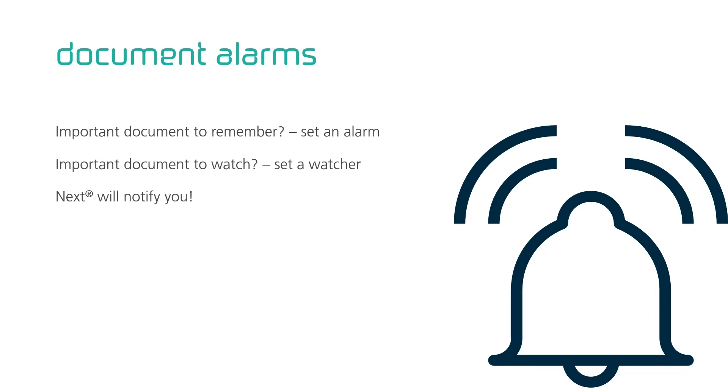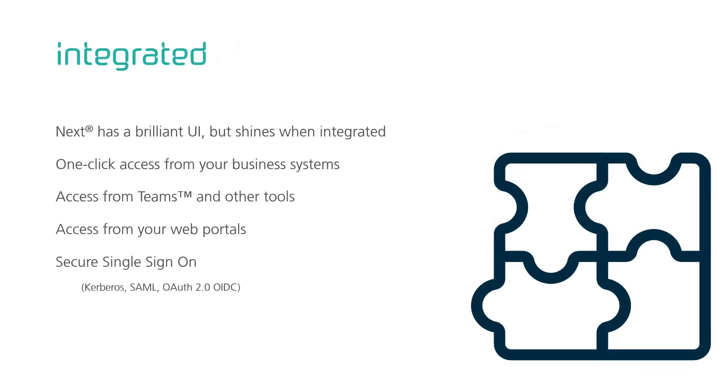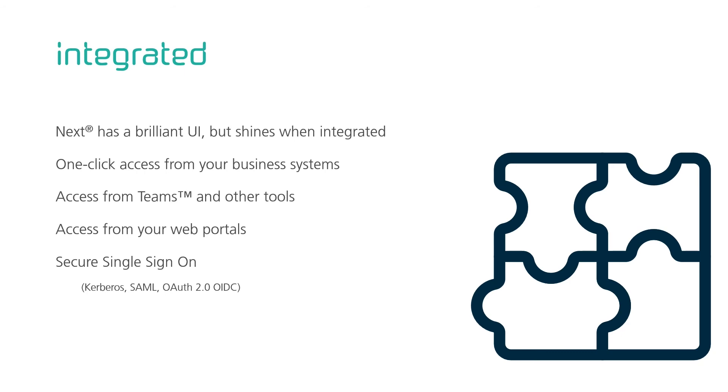Next comes with a beautiful and easy to use browser-based user interface. But where Next shines is when you integrate it with your other tools. When you find a customer in your business system and with a single click bring up all the documents related to this customer. When you collaborate in teams and share documents from Next. When your web portal for customers, partners and employees retrieve their documents directly from the Enterprise Archive. And we can do all of this securely. Using secure single sign-on with Kerberos, SAML, OAuth2 and OpenID Connect.